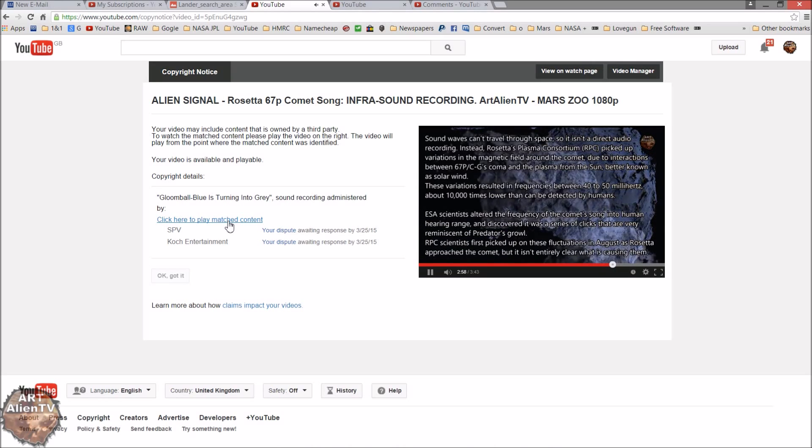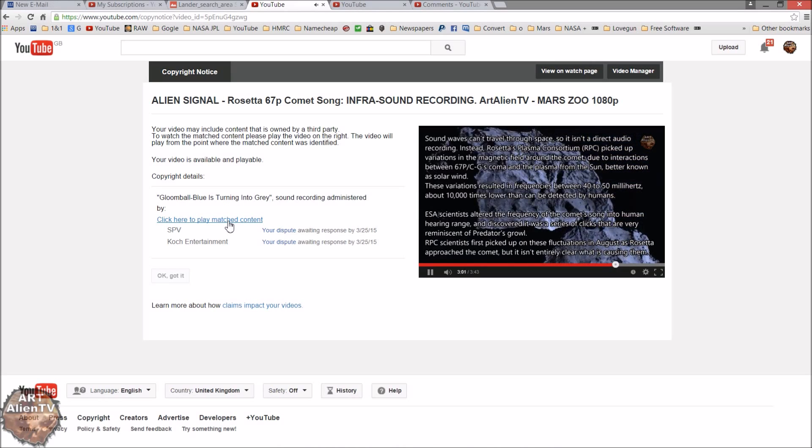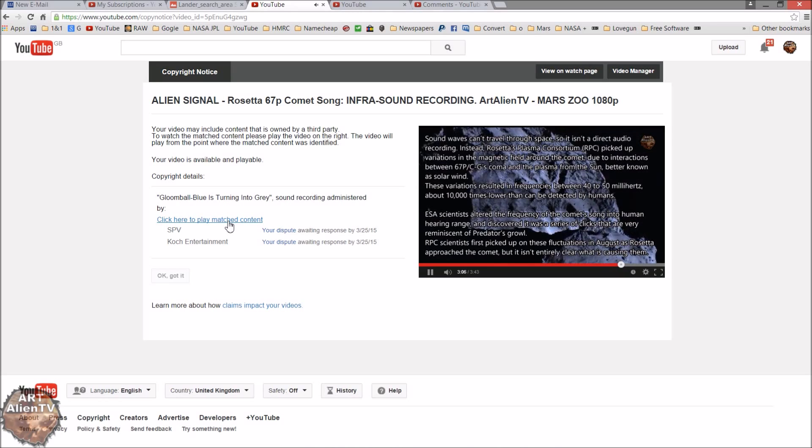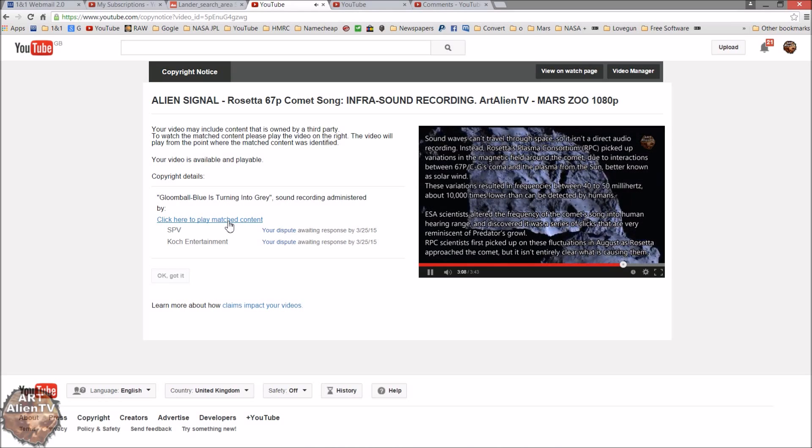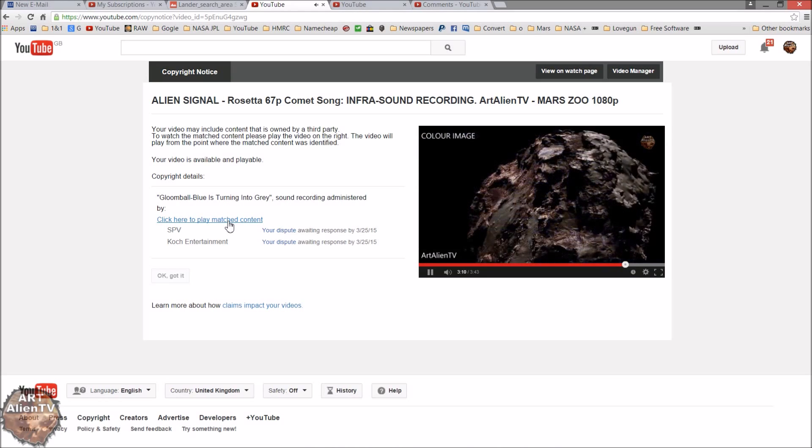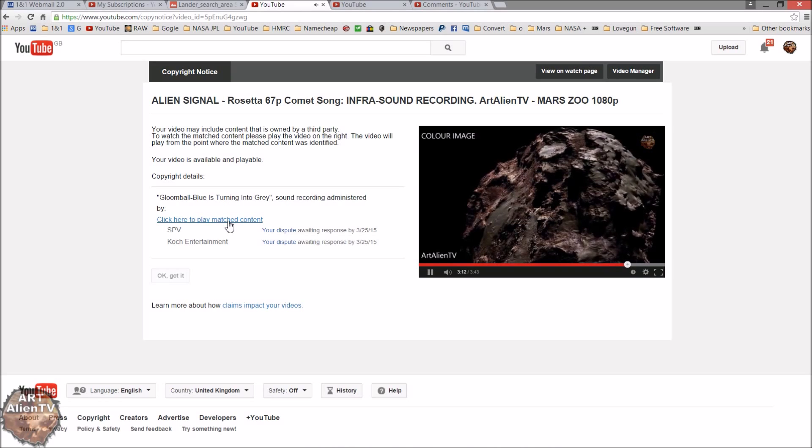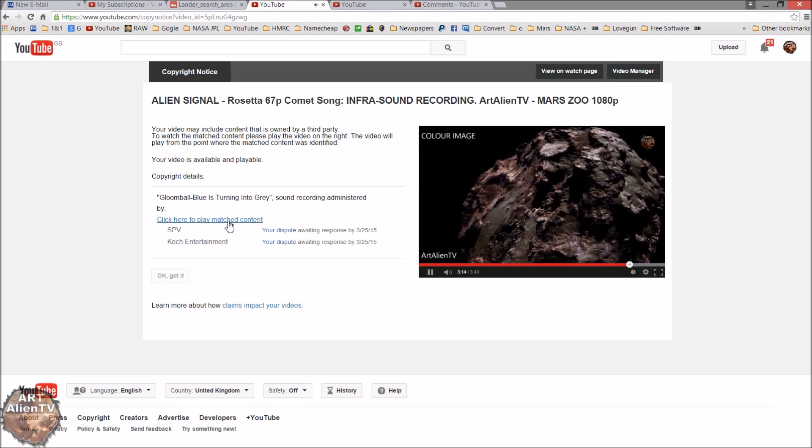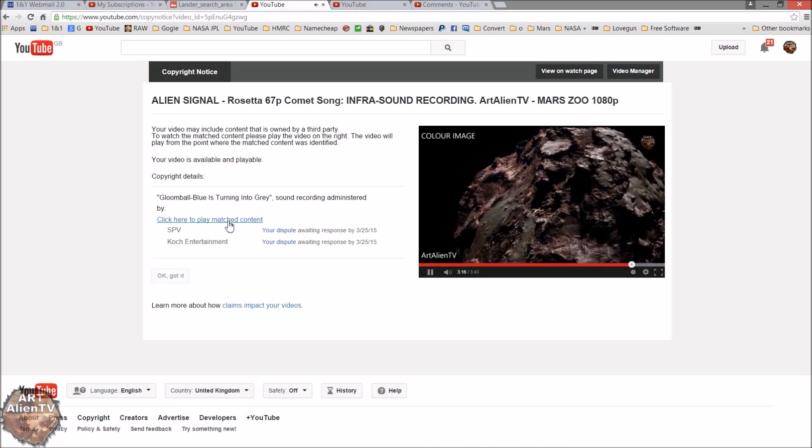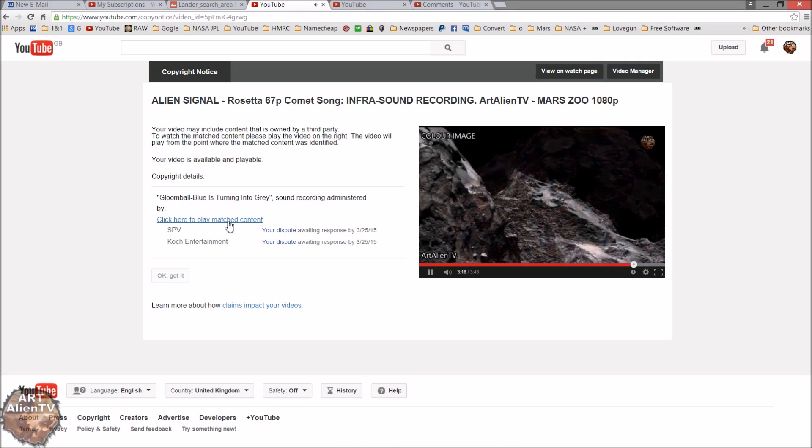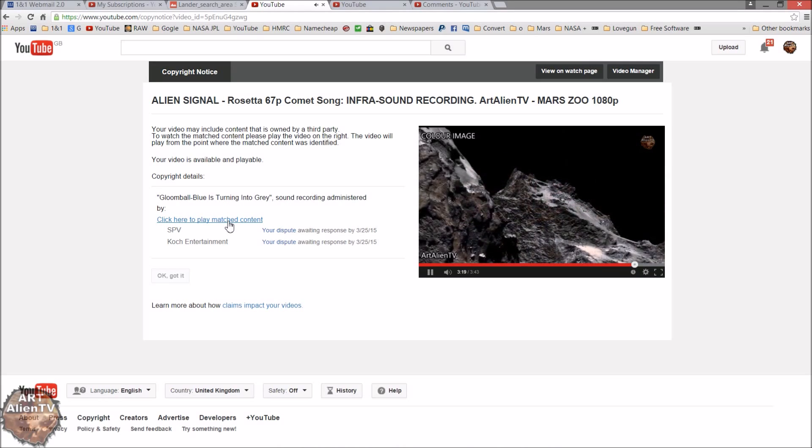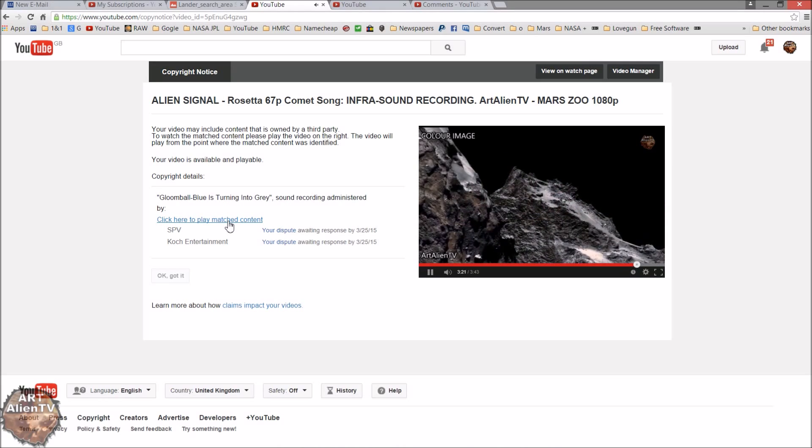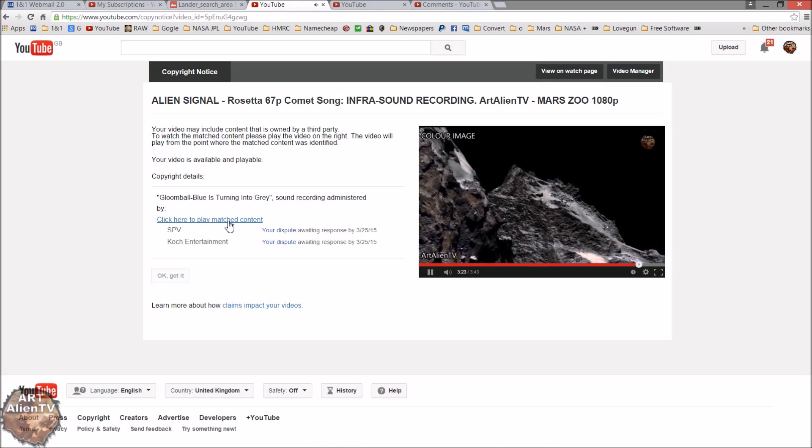It goes up higher. It goes sort of offline a bit there where we get a bit of interference, comes back in.